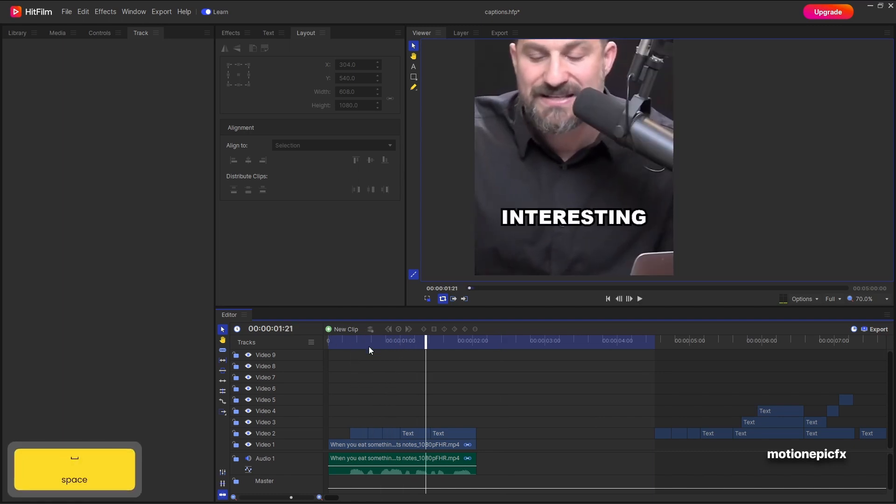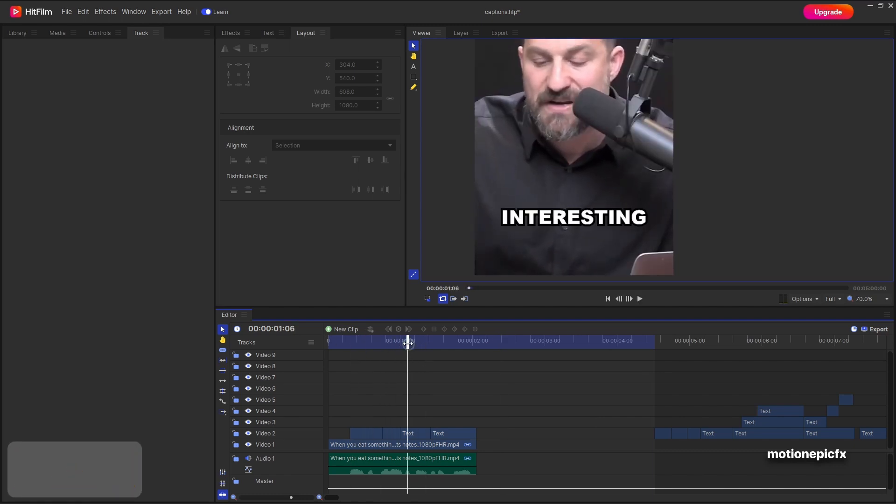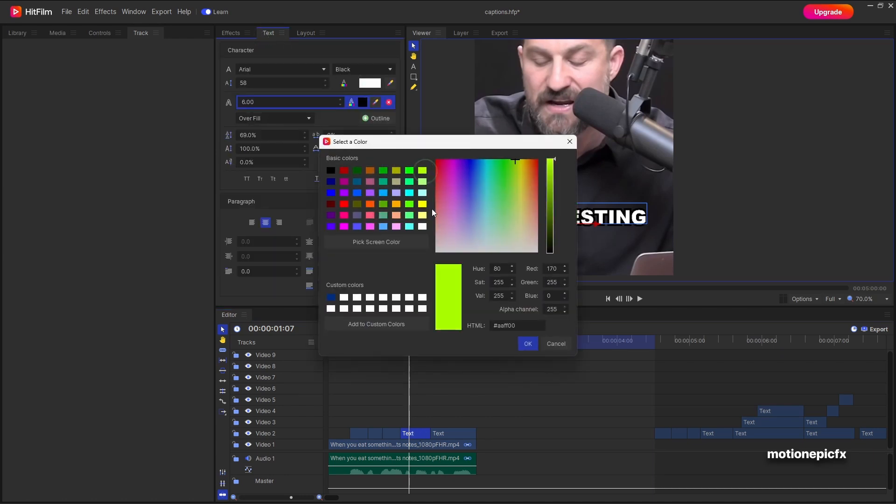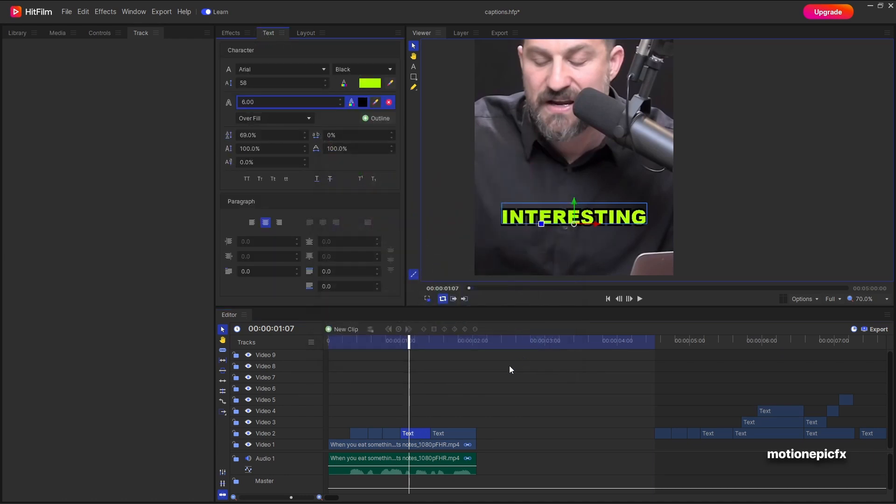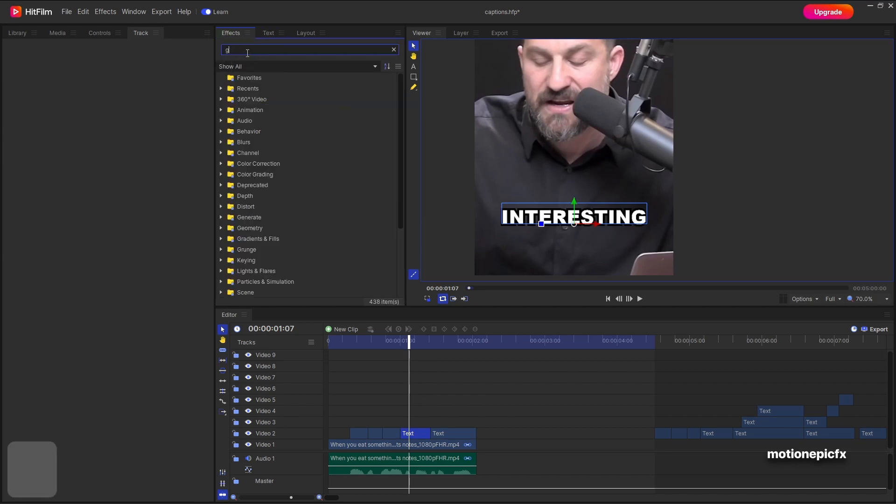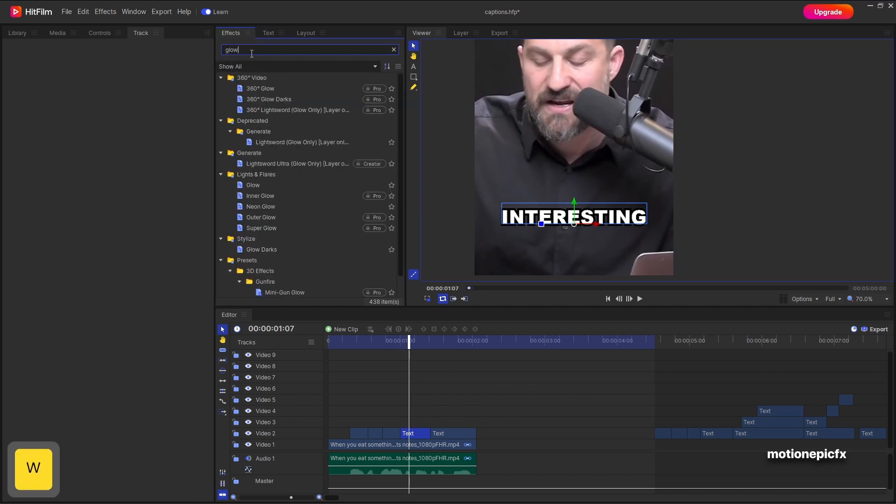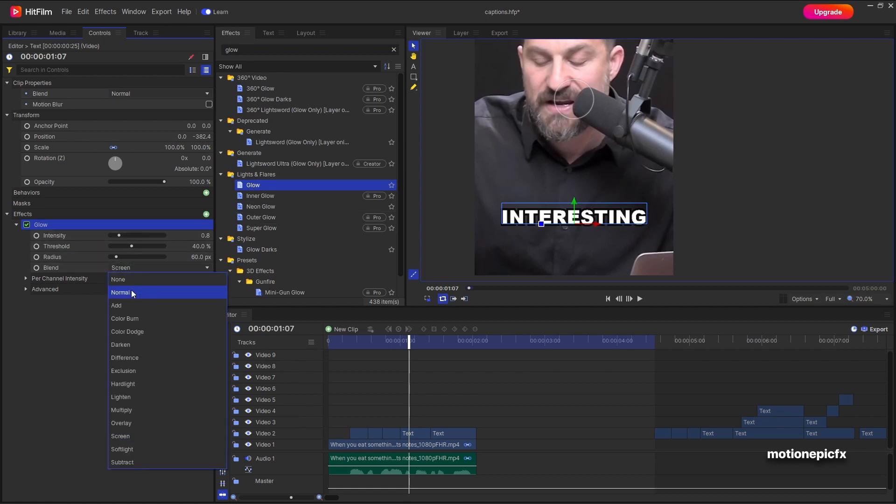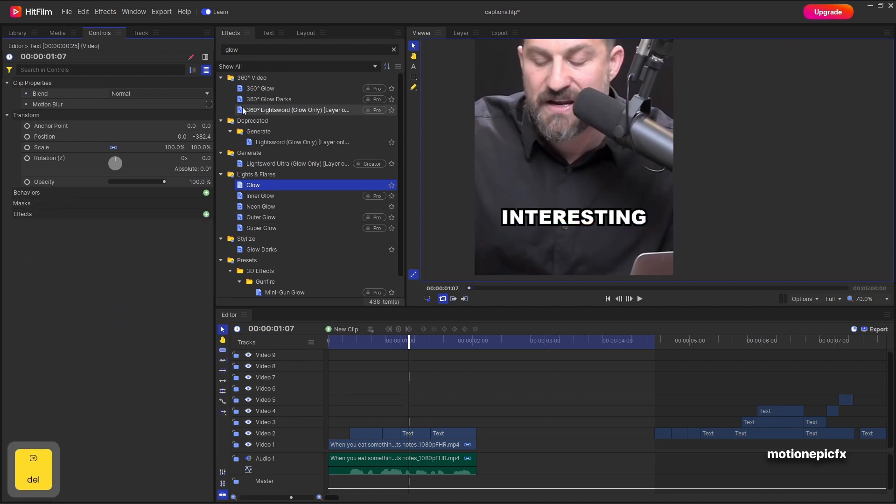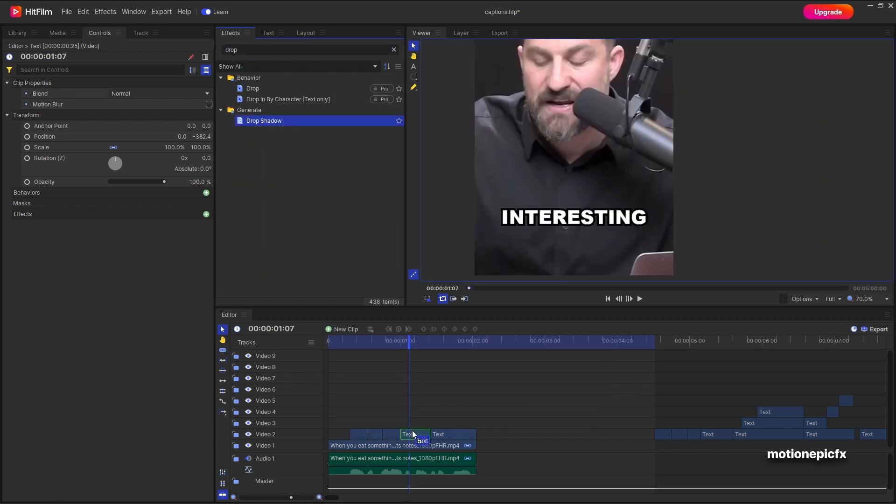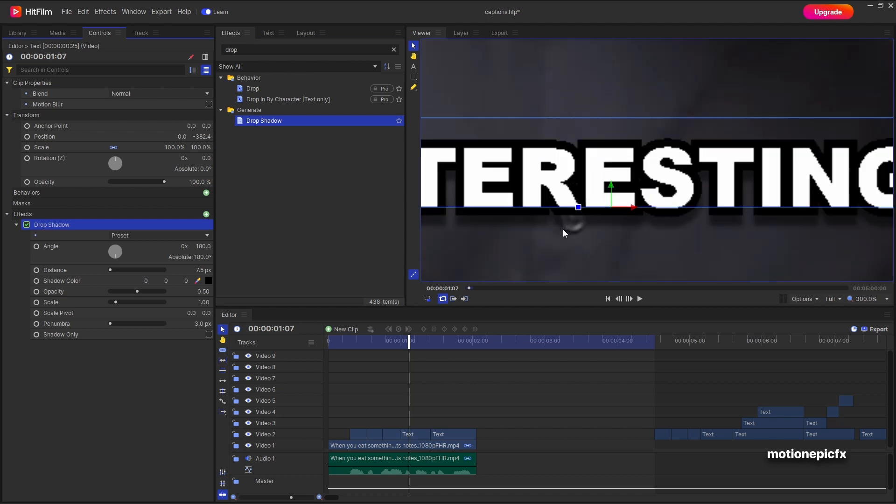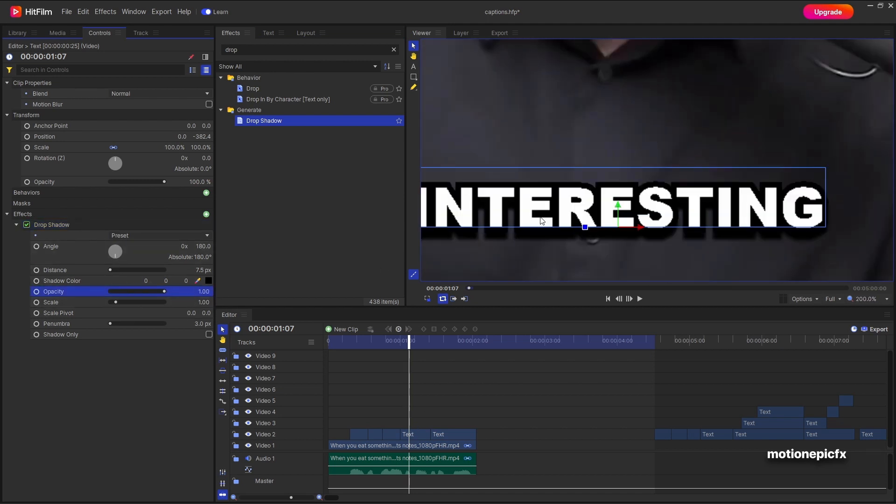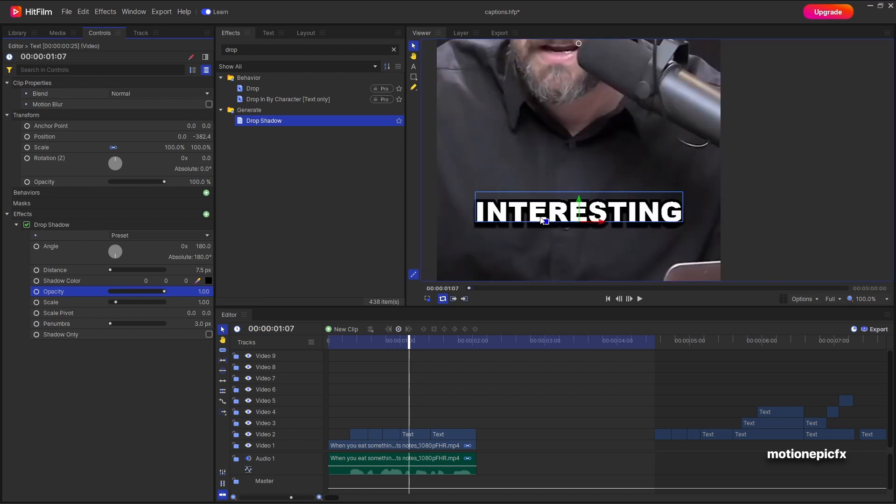If you want to emphasize any important word, you can select that text. And in the text tab you can change its color. So that it stands out from rest of the text. And you can also apply different effects. Such as you can apply glow to it. And set the blend to normal. Looks really cool. And if you want to apply drop shadow, you can also do that. Search for drop shadow. And apply it to your text. You can see the drop shadow in action. Set the opacity to 1. And you can also increase the penumbra value if you want to have a softer looking shadow.